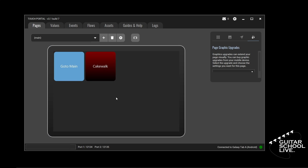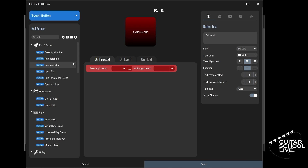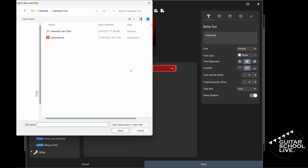If you click the button on your tablet, you'll see that it does nothing, because we haven't told it what to do. Click the Cakewalk button on the desktop to go back to the editing page. On the left, you'll see the Add Actions menu. At the top, you'll see Run and Open — click it and select Start Application. The Start Application action is added to the OnPressed editor. Click the three dots — this will open your file explorer. Search your drive for your Cakewalk executable and select it. Click Save.